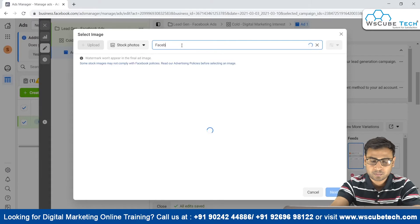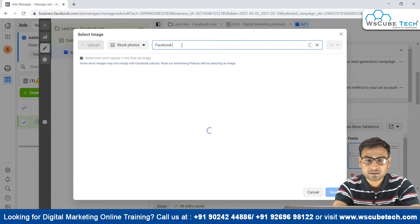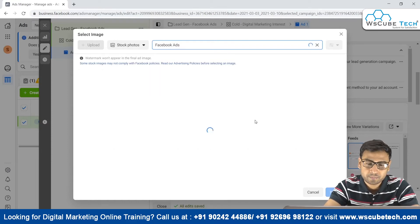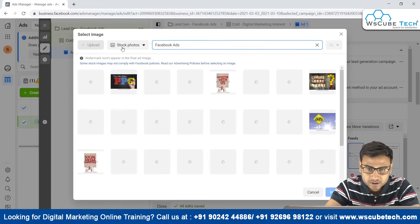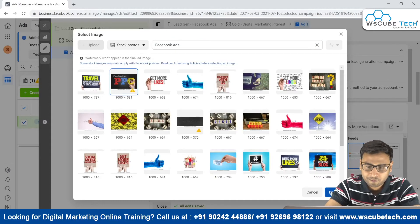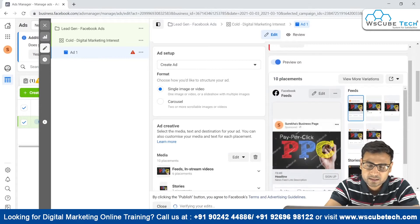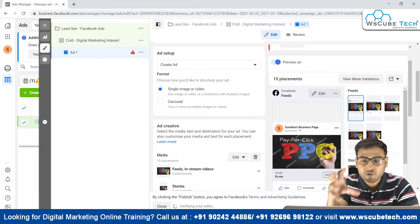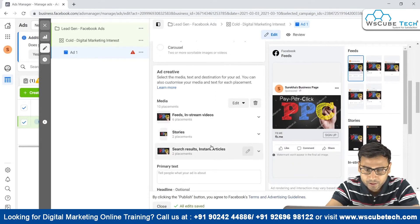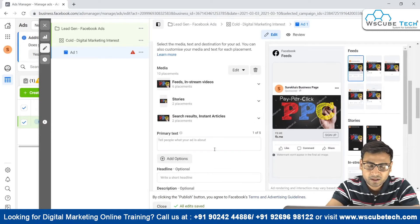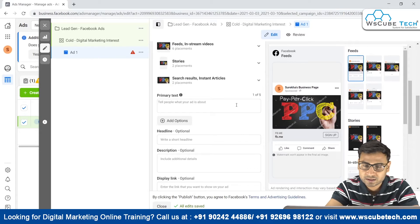We can use stock images from here by searching with the keyword 'Facebook Ads.' Alternatively, we can take the help of a developer to design a custom creative and upload it. For now, we'll use a stock photo. People will click on this creative and be redirected to our form.